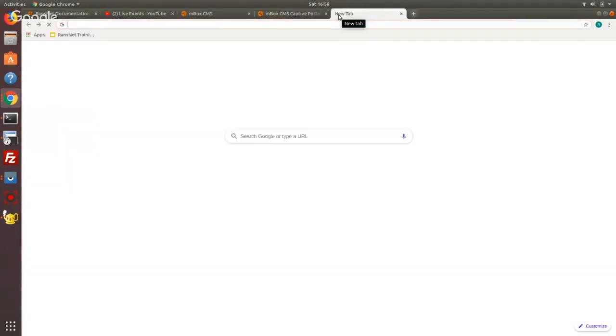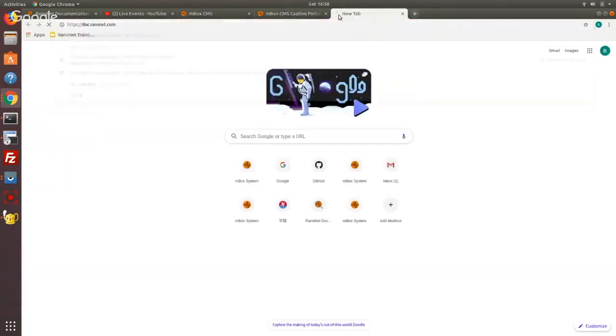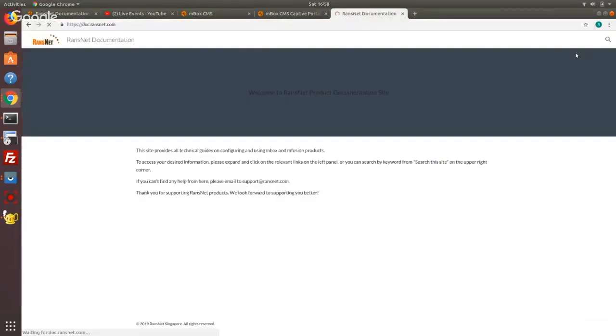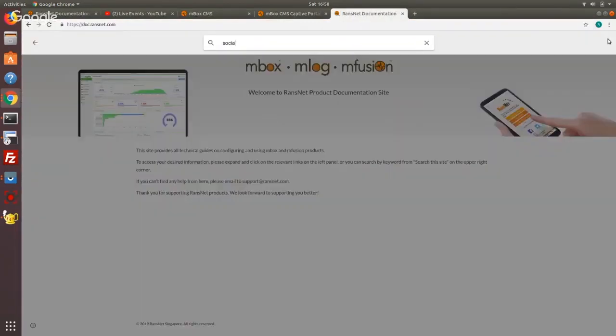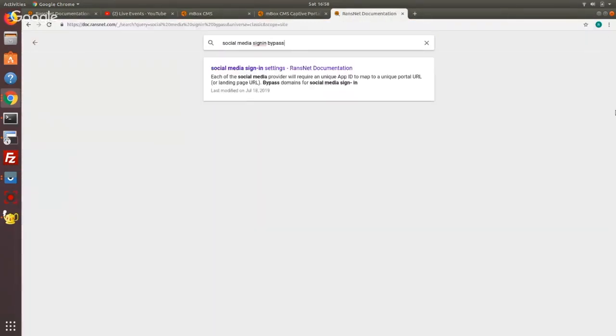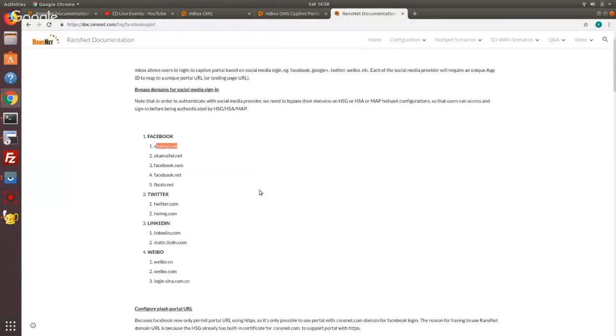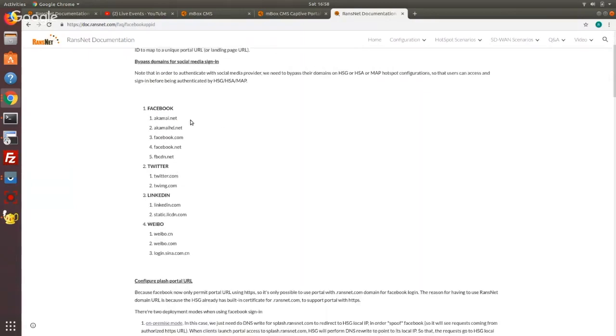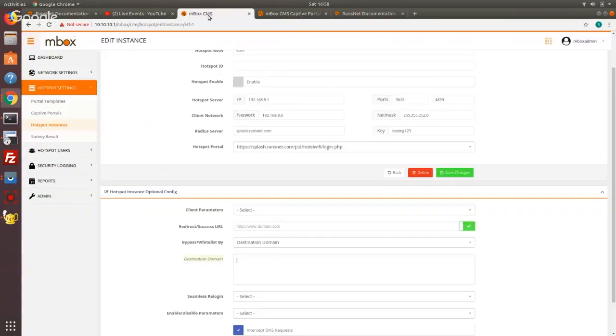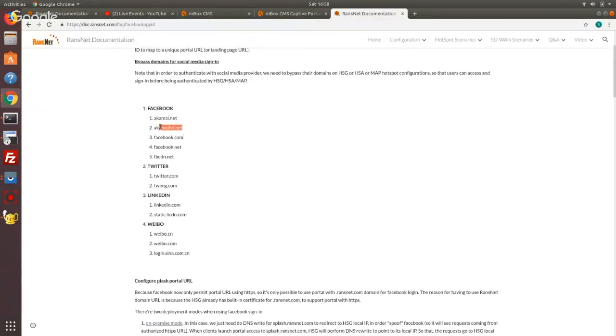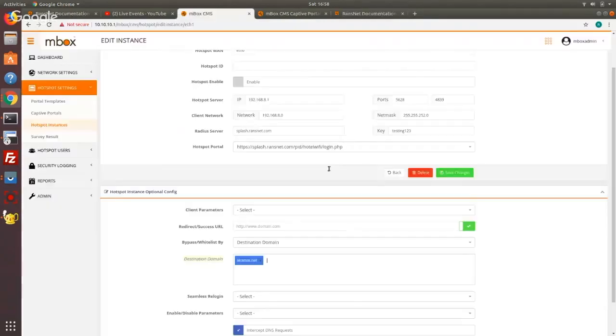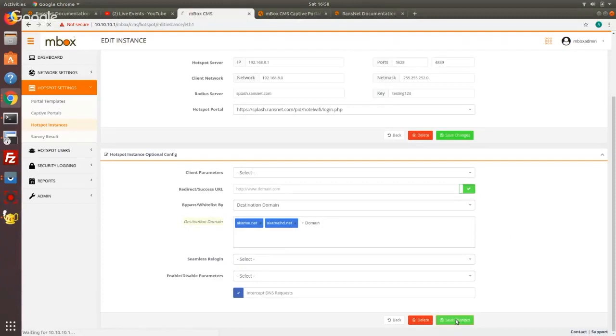So in this case if you want to allow, ask them to sign using social media, we have to bypass certain domains so that they can authenticate themselves. This list of domains that we need to bypass depends on which social media sign you want to enable. Then you just copy each of the domain into the configuration here. So I will not go into the details now. All I have to do is to save.